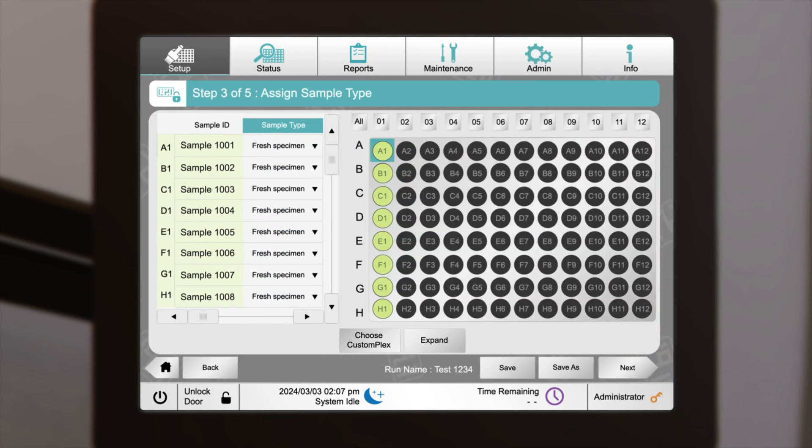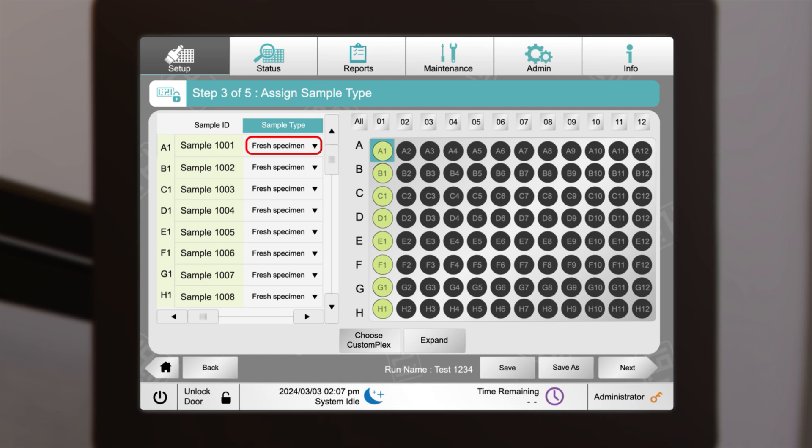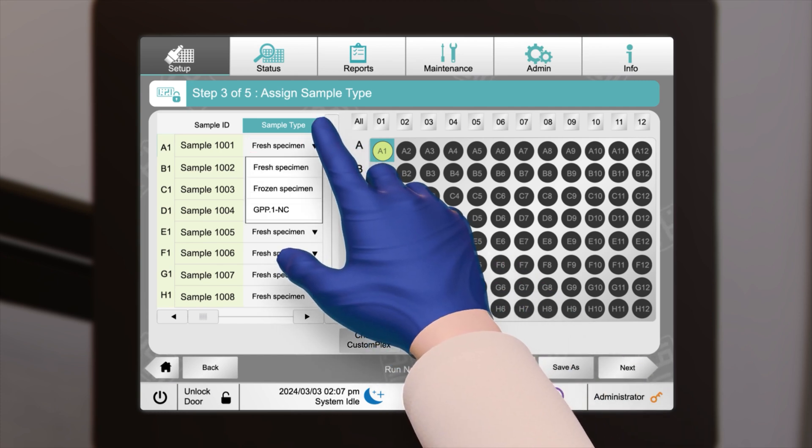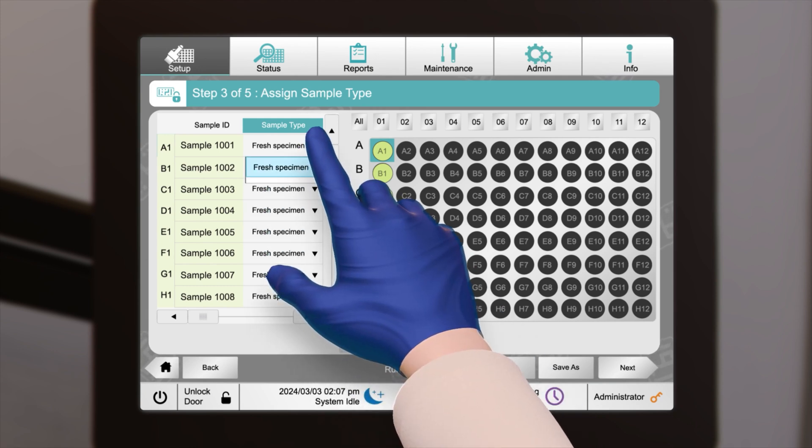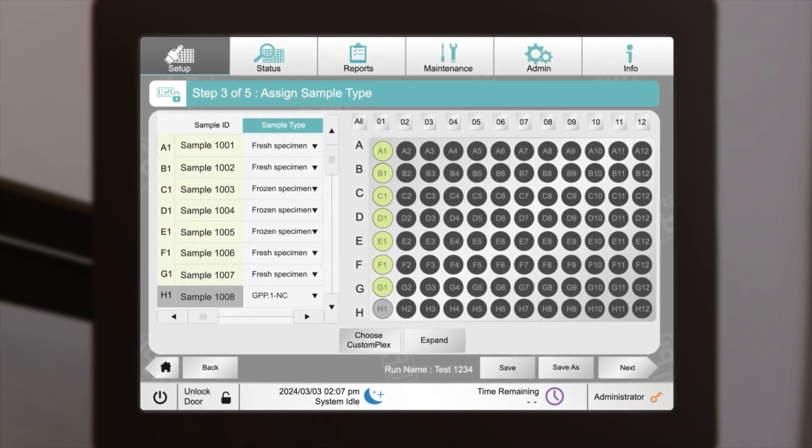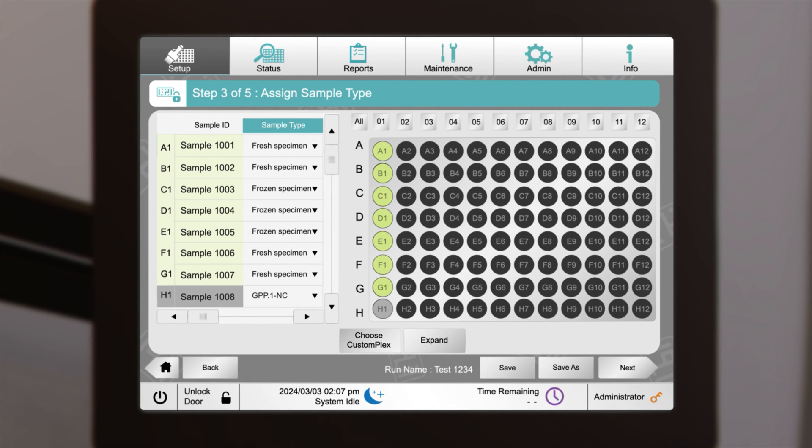To assign the sample type for each sample, select the down arrow in the Sample Type column. If it's a single sample, choose from the options provided. Ensure that each kit includes at least one negative control. Then click Next to proceed.